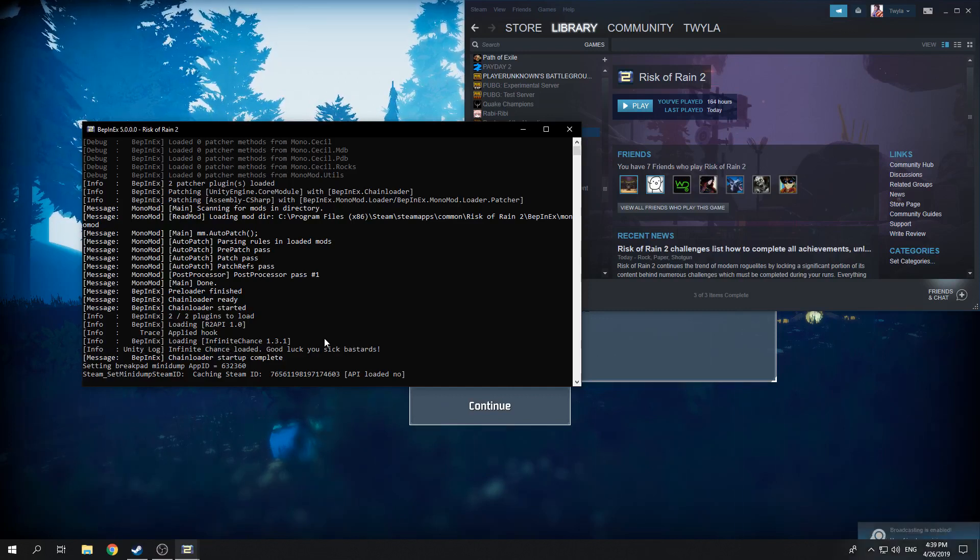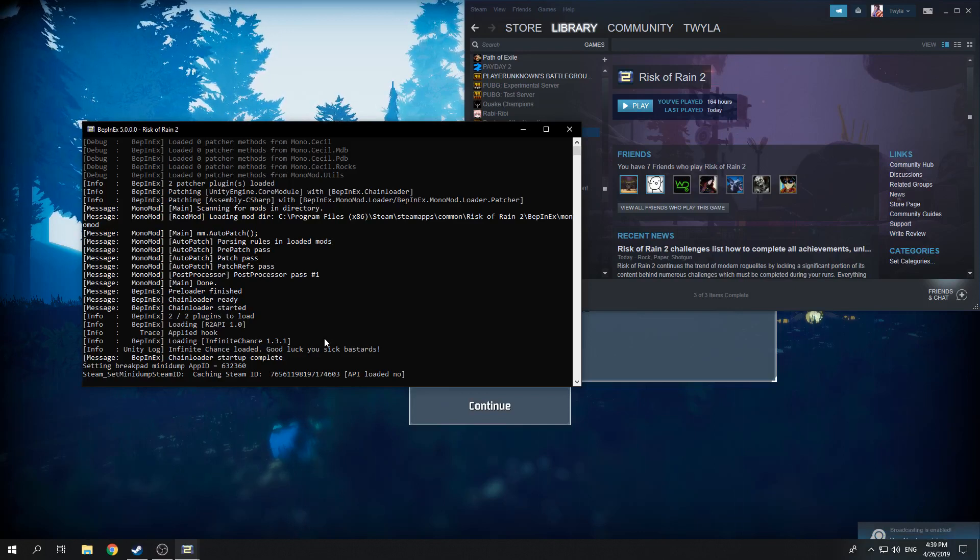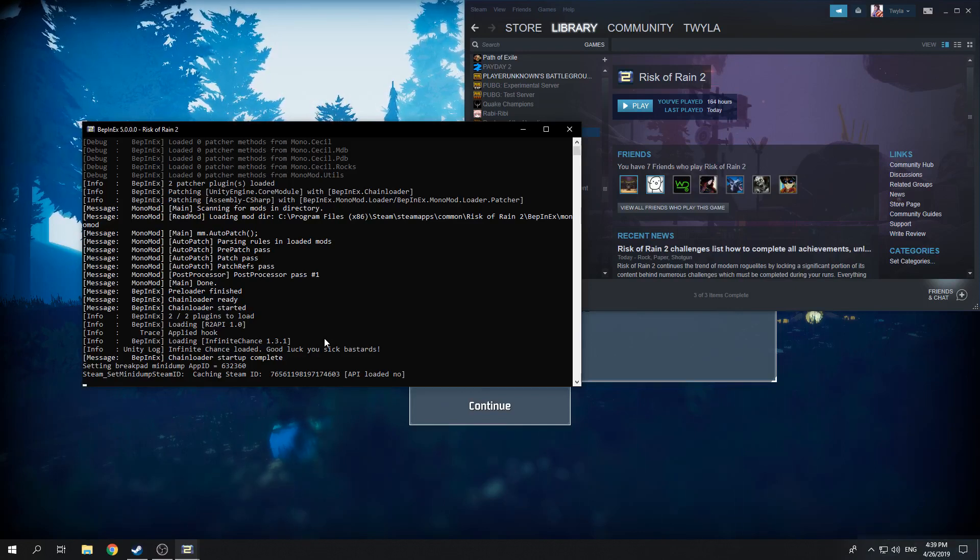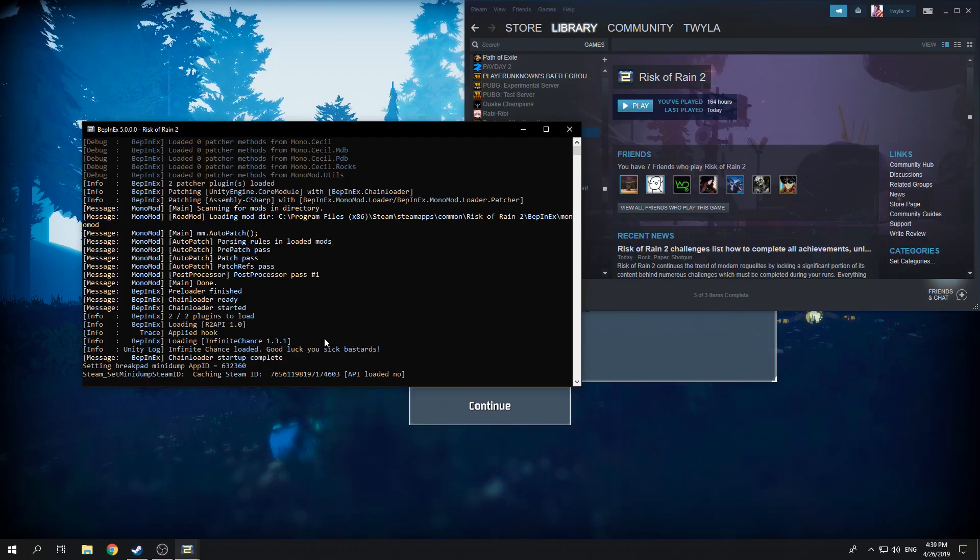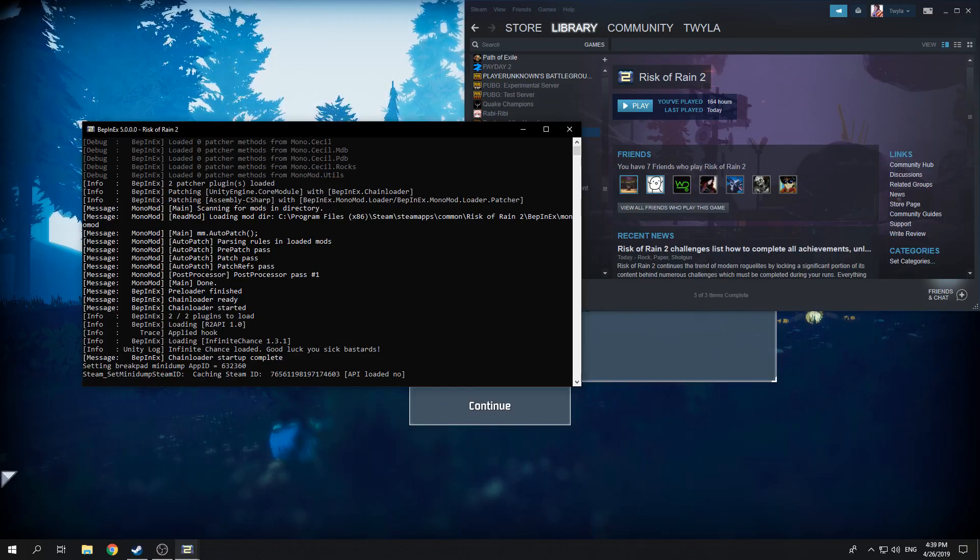The mods are in your game and you're on your way to playing Modded Risk of Rain 2. Thank you guys so much for watching and I'll see you next time.